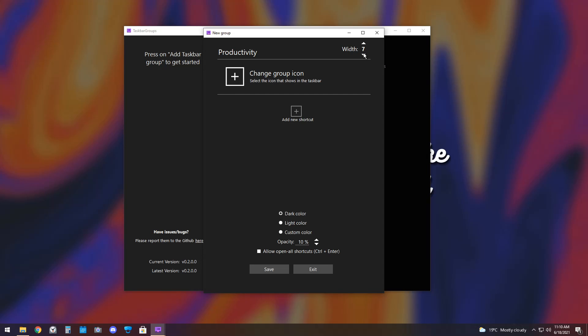So, once you have the new name of your group, you need to change the group icon if you want. You don't have to do this. I'm not going to for the first one, but I'll do it for the second one.